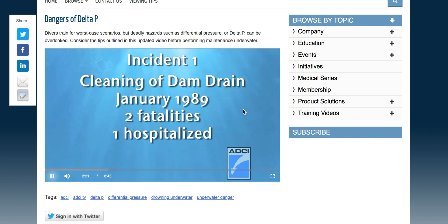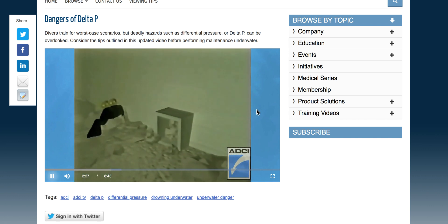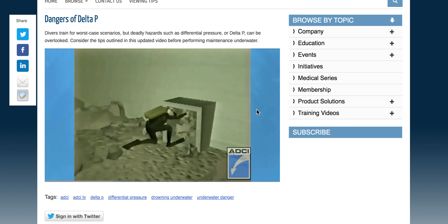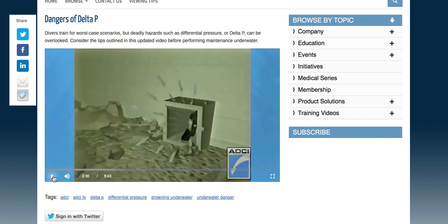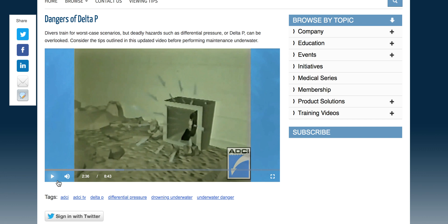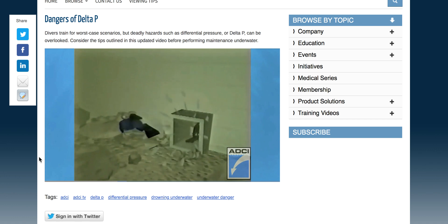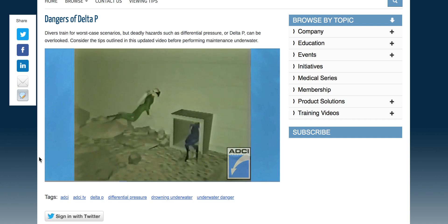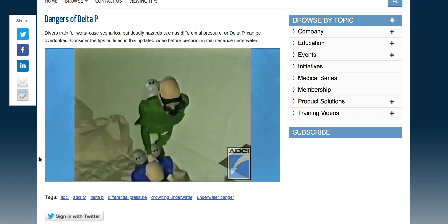Incident one: A diver enters the water behind a dam structure to clean the strainer of the dam's drain. When the drain is cleared, the tremendous force of rushing water grabs hold of the diver and sucks him partially into the drain — trapping him. A second diver enters to help and also becomes trapped. A third diver enters to rescue them; after 40 minutes he returns to the surface with both divers. They are dead. Diver three was hospitalized for injuries suffered in the rescue attempt.